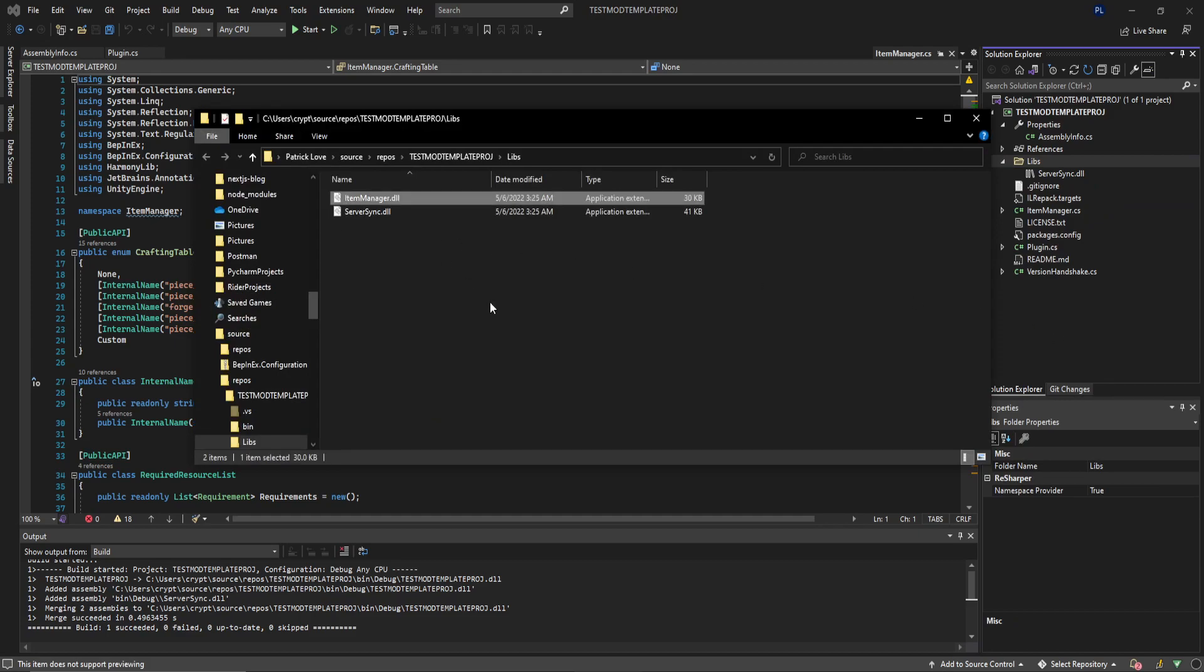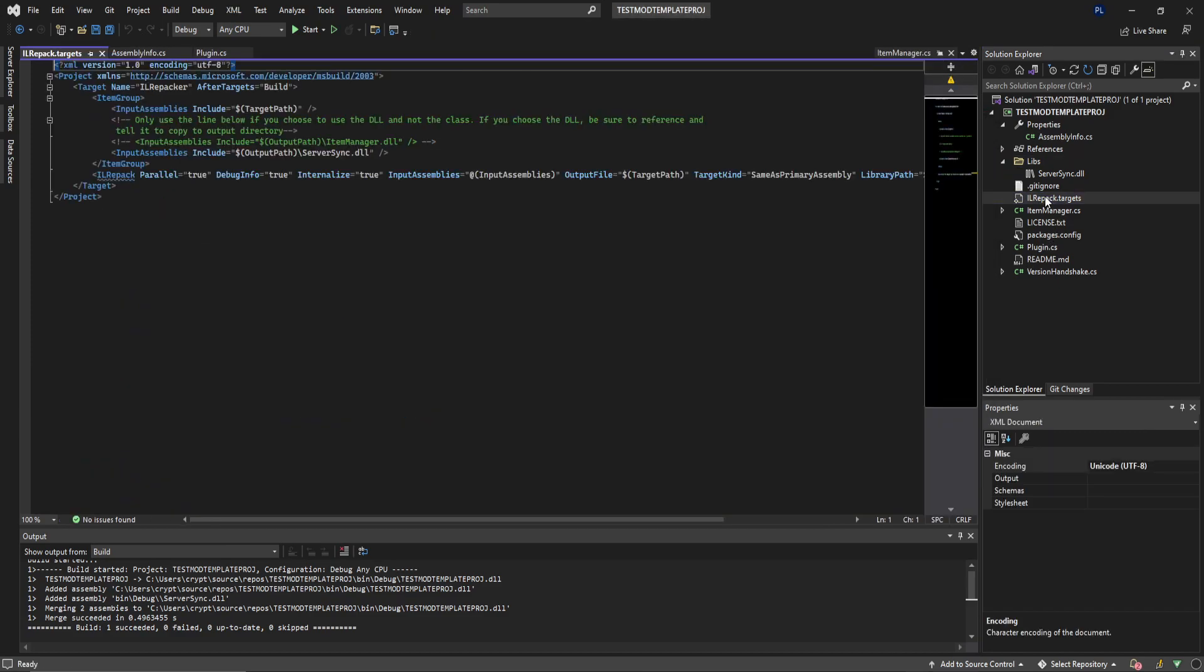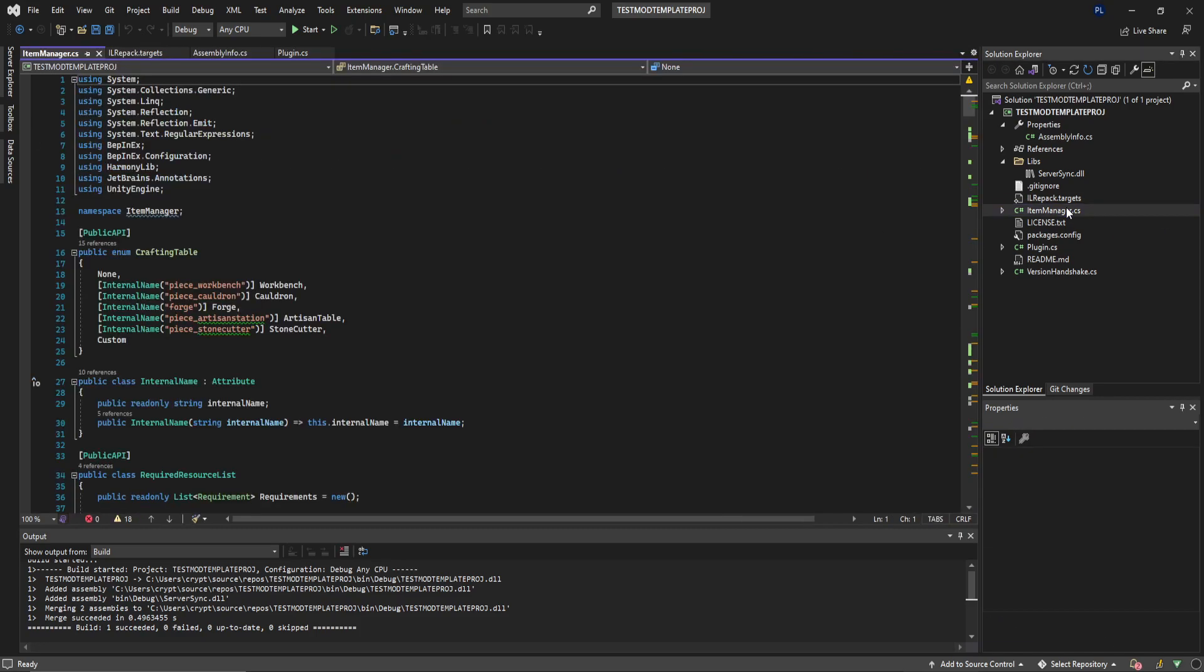We can include this in our project, reference it in our project, and then go to IL repack dot targets and then just uncomment this line. So all you have to do is that if you don't want to use the class. It's either or, make sure that you're doing either or on that. But we have a fully working Item Manager project template in about five minutes.